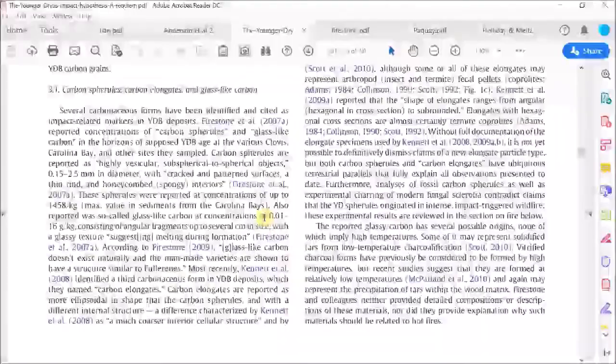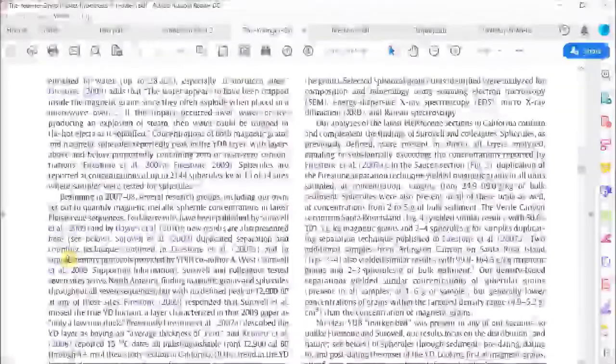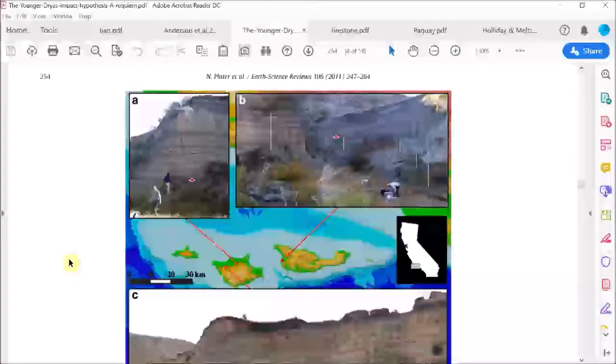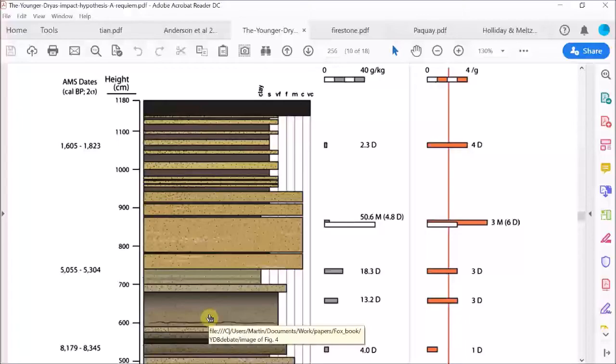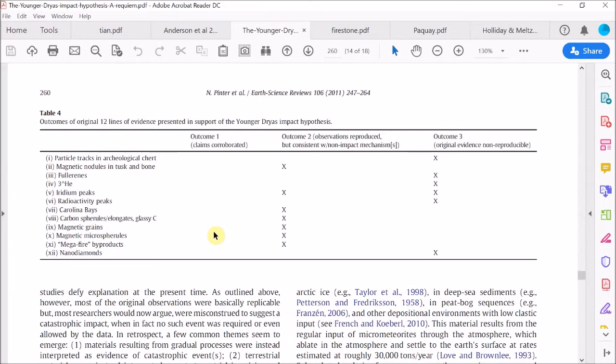So what's it all about? Essentially, this is their attempt to kill the impact theory. They go through all the primary evidence published by the Comet Research Group, like the magnetic grains and the nanodiamonds, and they dismiss each line of evidence as being either not reproducible, or if it is reproducible, then they suggest an alternative reason for its existence. In fact, their conclusions are neatly summarized by this table.